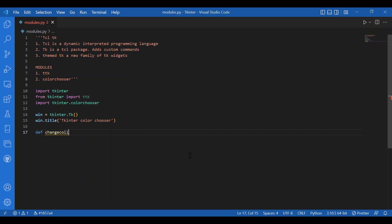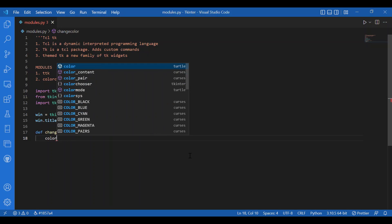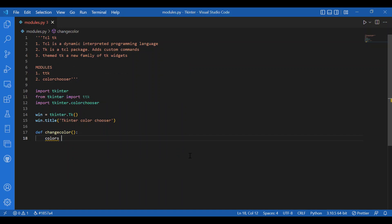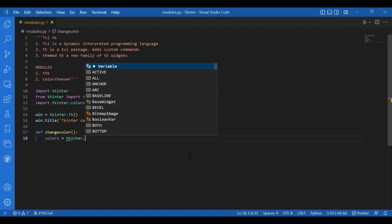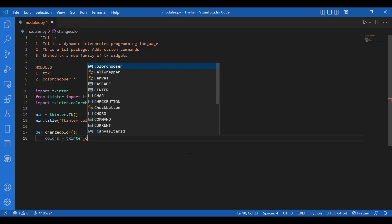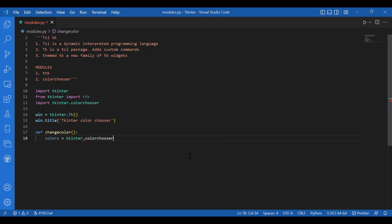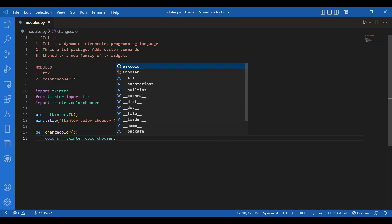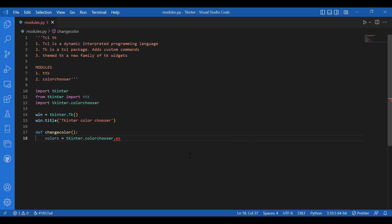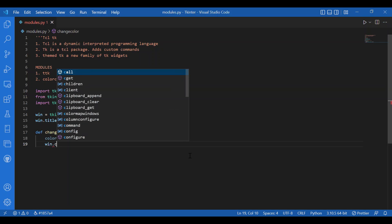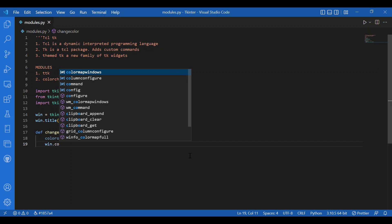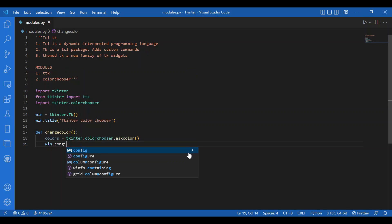Don't worry if you don't understand what is happening in this program. It's completely fine because we have not discussed any of it. I'm just writing this as an example to show you what the color chooser module can do. I'll define this function. I'll write colors equals Tkinter dot color chooser dot ask color. I'll use the ask color function and then I'll configure. I'll write win dot configure bg equals color one.